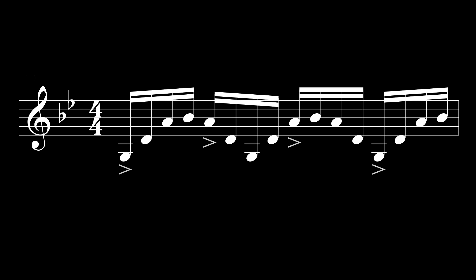If I count a quarter note, sounds like this. 1, 2, 3, 4. 1, 2, 3, 4. Feels utterly weird.